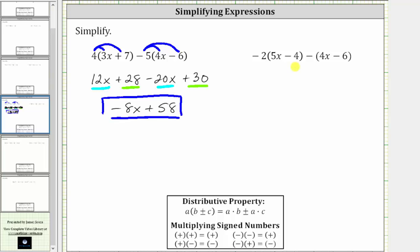Next, we have negative two times the quantity five x minus four, minus the quantity four x minus six. To clear the first set of parentheses, we distribute negative two. For the second set of parentheses, notice there is no number outside the parentheses, so we can either subtract both terms inside the parentheses, or think of distributing a negative one.